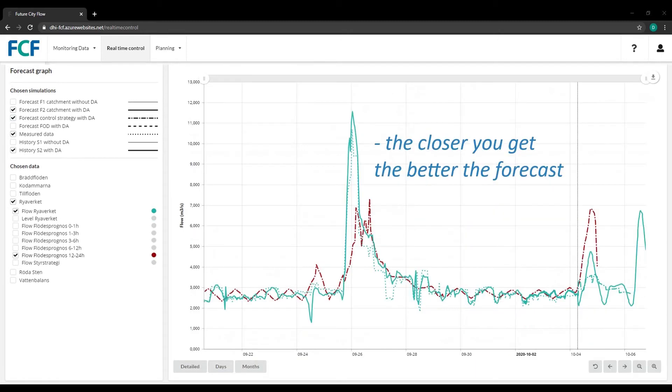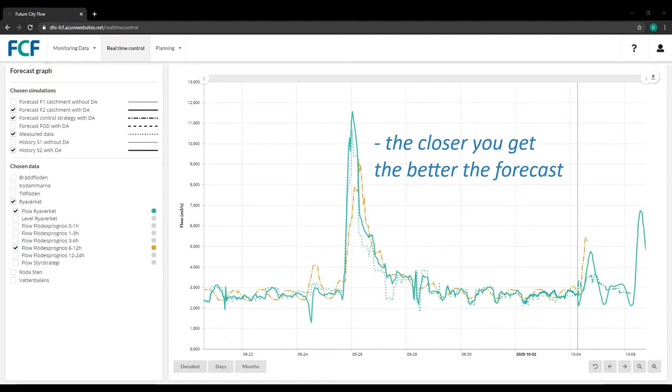Plus, forecast accuracy increases over time. The closer you get to an event, the better the prediction.